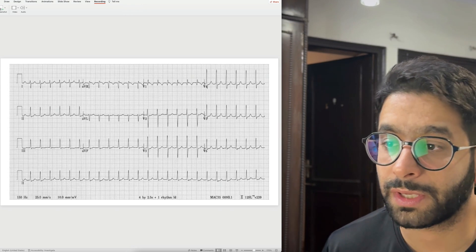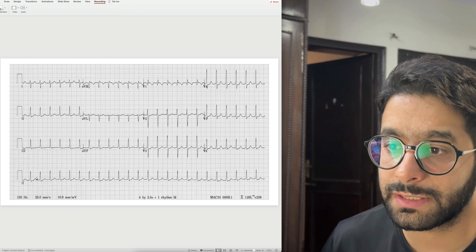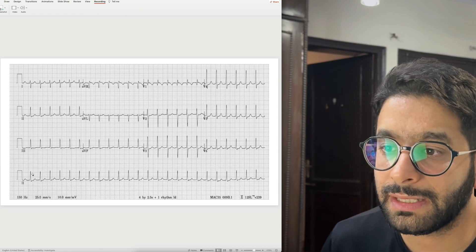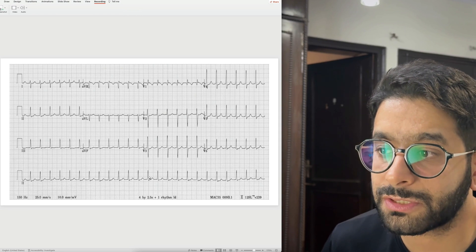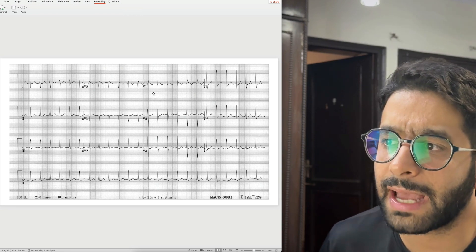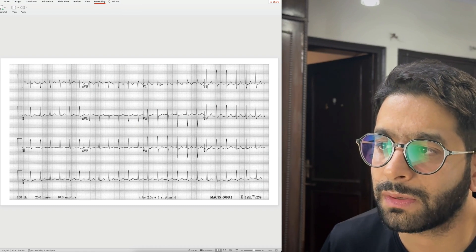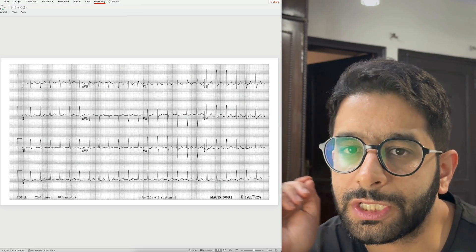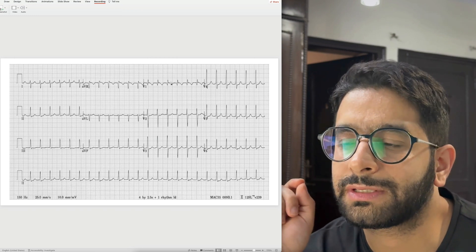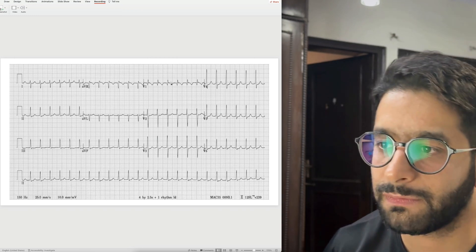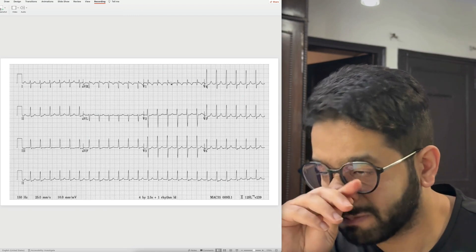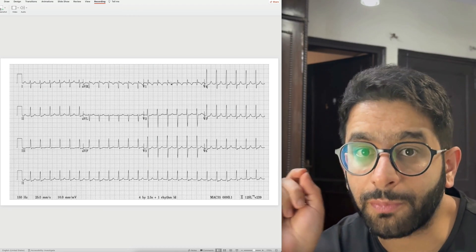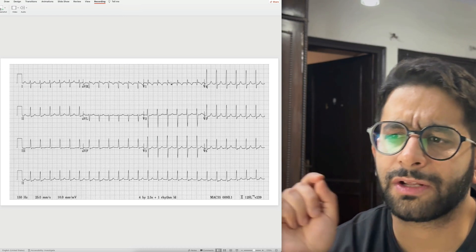This ECG shows tachycardia with a narrow QRS complex — it is regular, with roughly equal RR intervals. You cannot appreciate a clear P wave, but actually there is a P wave just after the QRS complex in lead V1. A regular, narrow complex tachycardia like this should make you think of SVT — supraventricular tachycardias like AVNRT or AVRT. Not a lethal problem, but patients do present to emergencies with palpitations, and prompt recognition leads to early diagnosis and treatment.